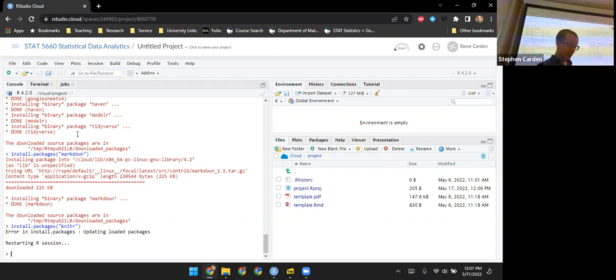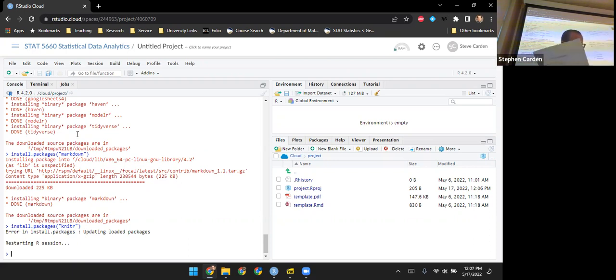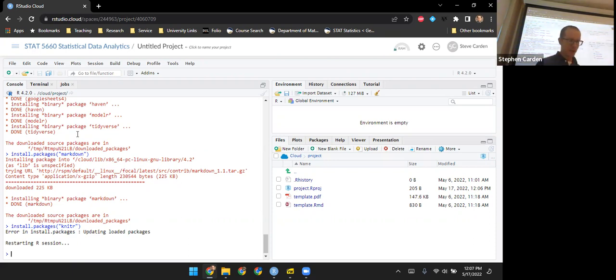In fact, the notes for the class are created in R Markdown. So let's look at the interface just briefly.